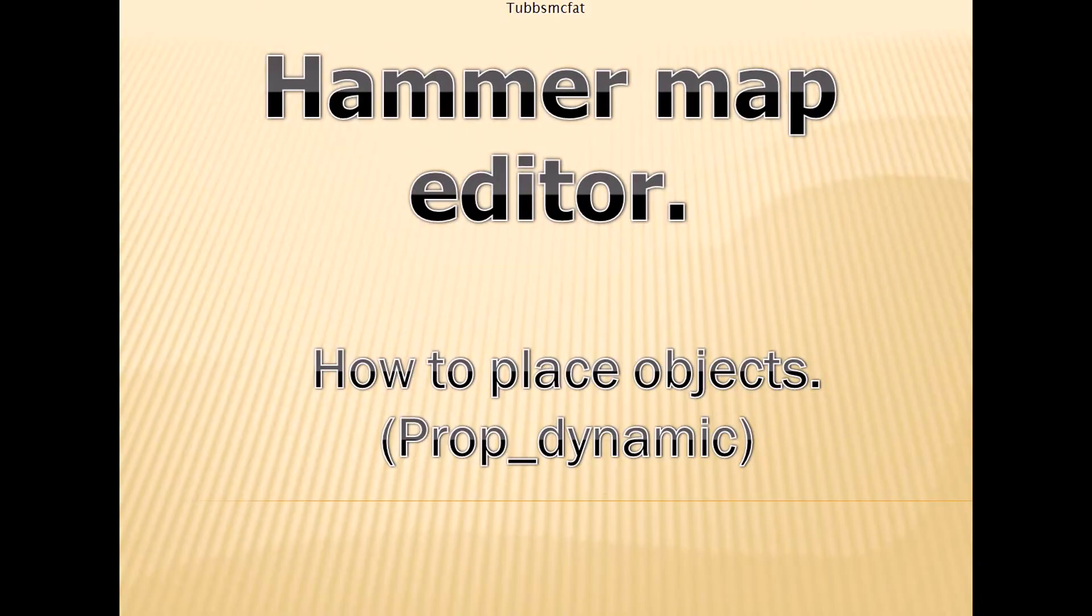Hey guys, what's going on? It's Tuss McFad here, and thank you for watching this tutorial. Today I'm going to be showing you how to make objects in your map in Hammer Map Editor, which is commonly known as Prop Underscore Dynamic.